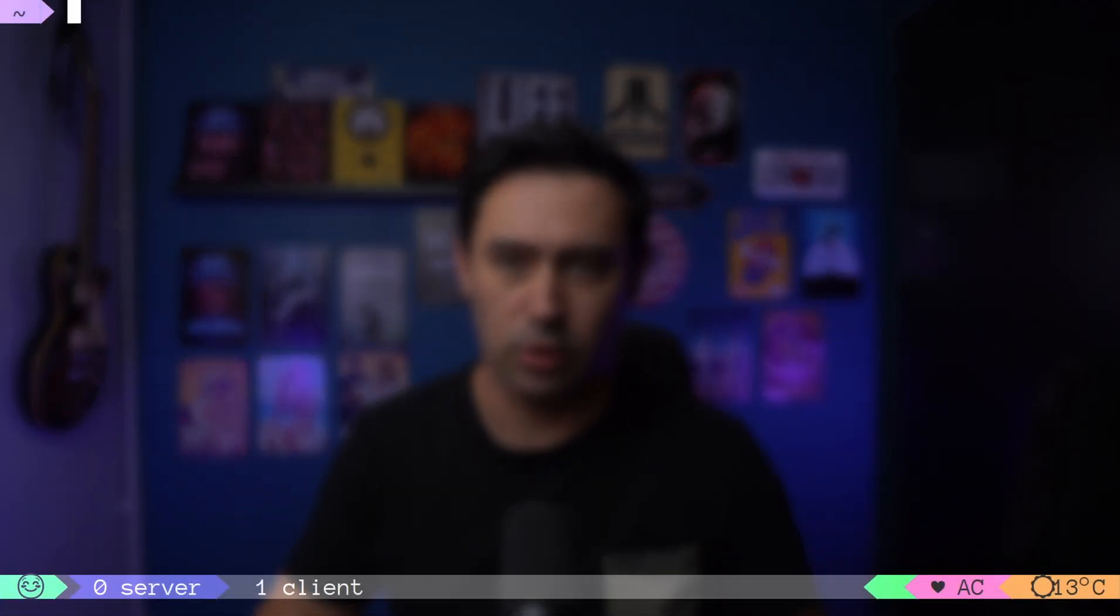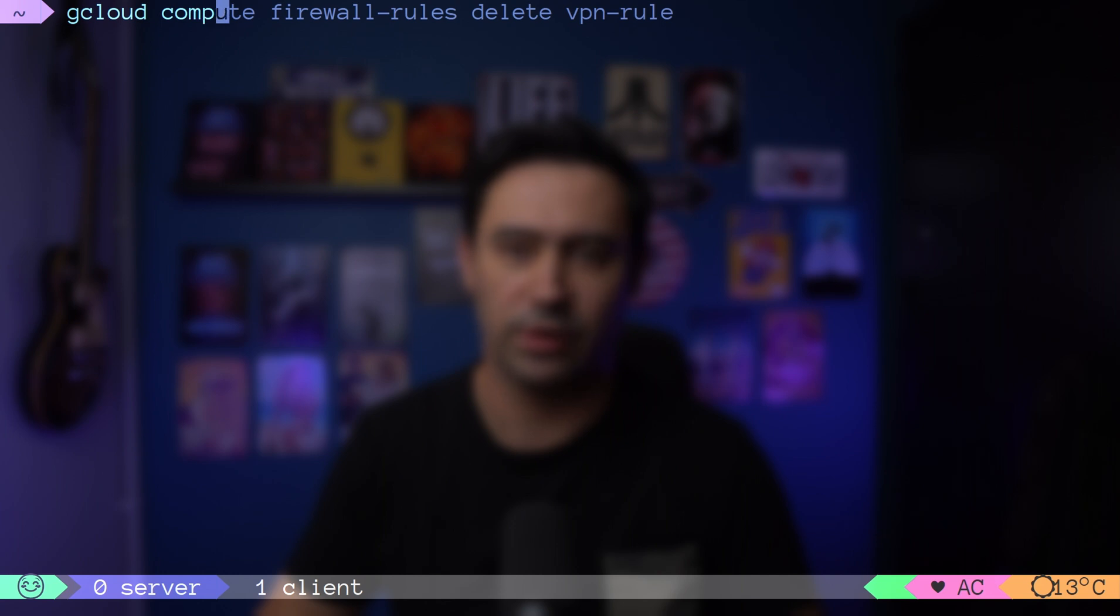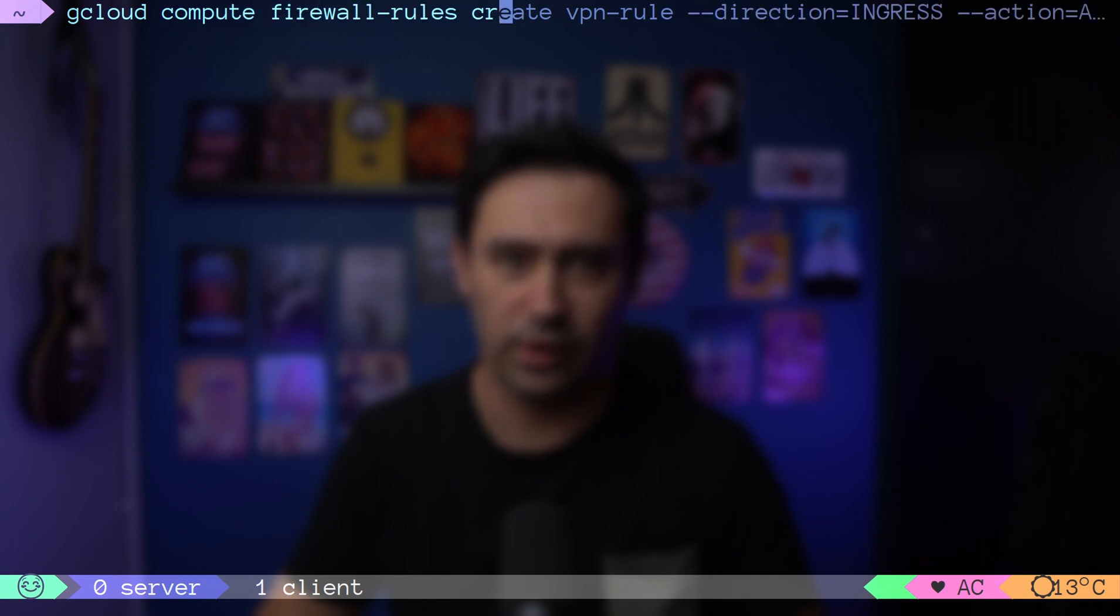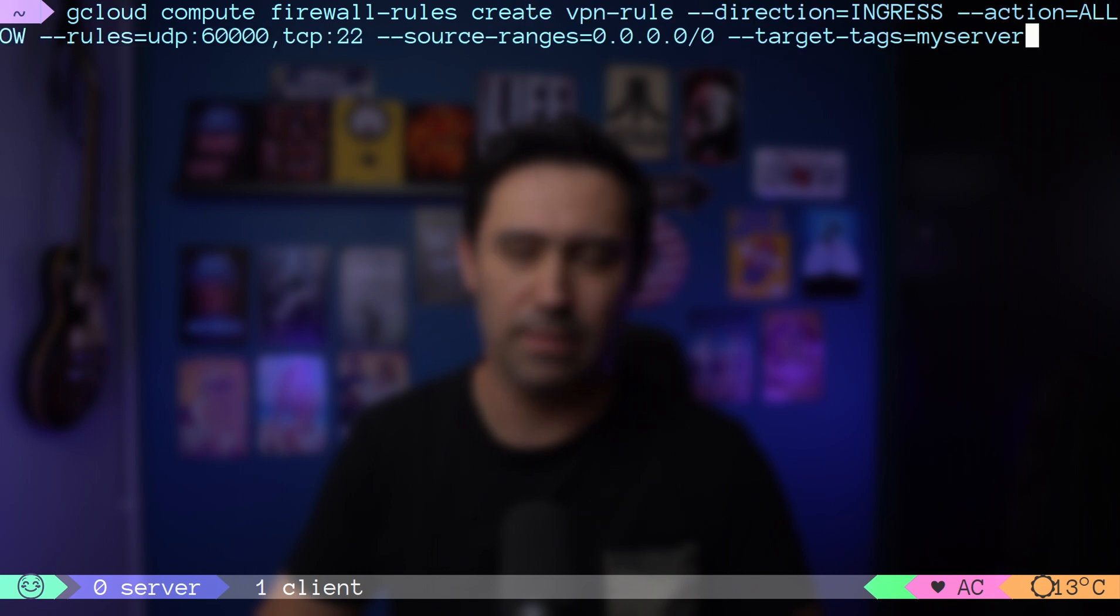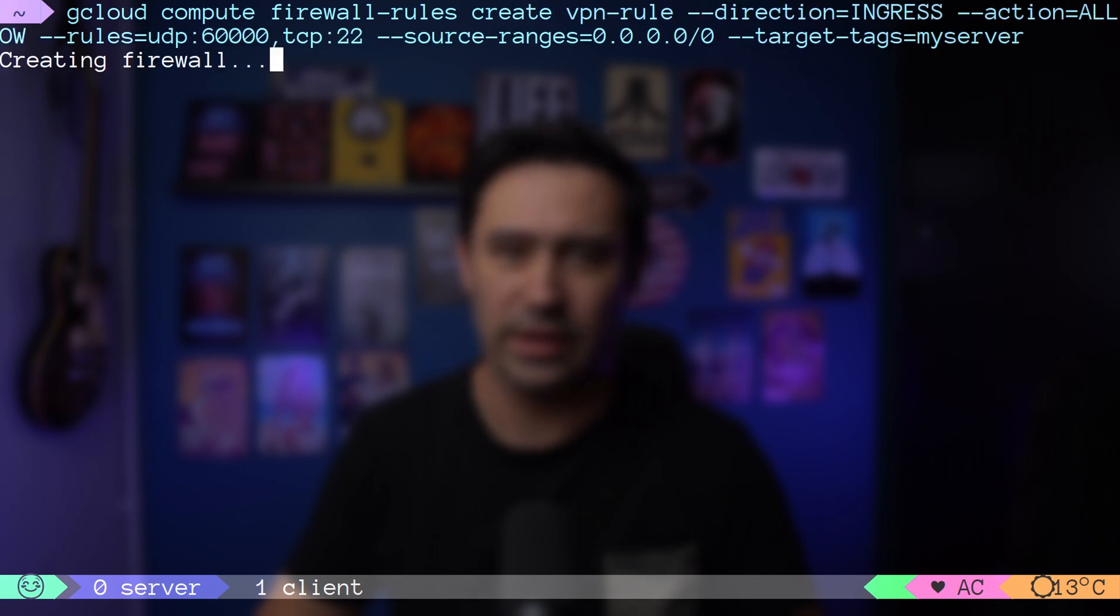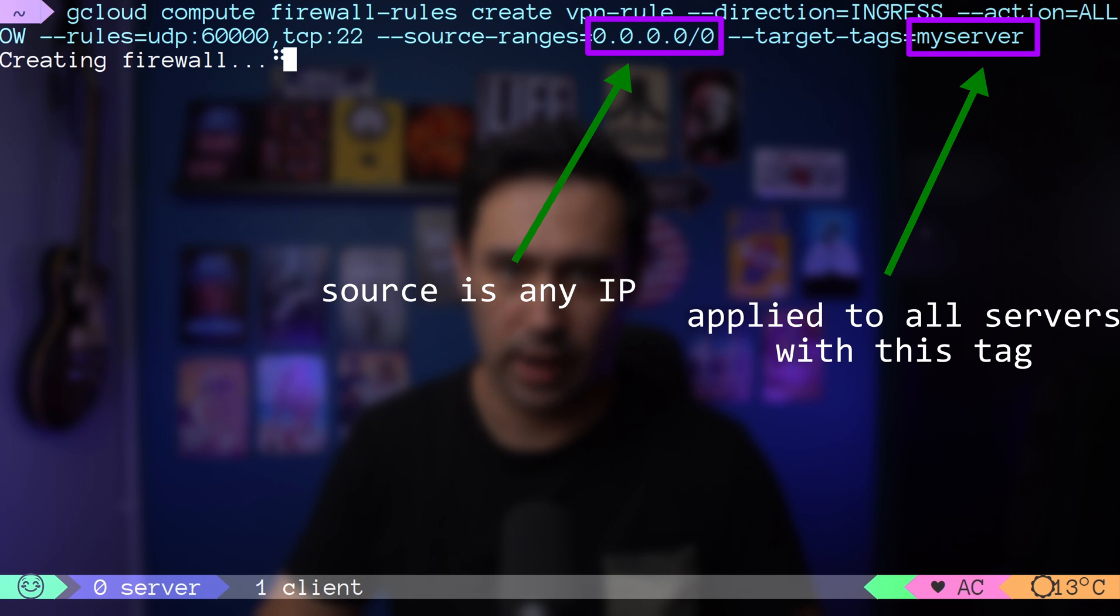WireGuard uses UDP protocol to communicate. We need to open GCP firewall to accept VPN traffic on UDP port 60K. This command will allow UDP traffic on port 60K from any IP to any GCP server that has MyServerNetwork tag.